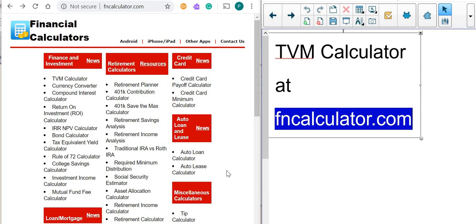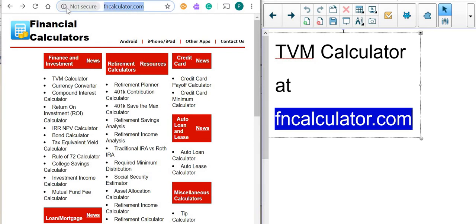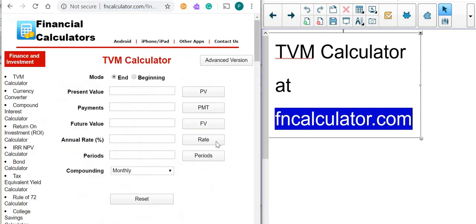Hello. In this lesson, I'm going to show you how to use a TVM calculator found at FNCalculator.com, and we are going to use it to answer some financial problems. So let's go to FNCalculator.com, follow this link to TVM Calculator, click on it, and it will bring up the TVM Calculator app.